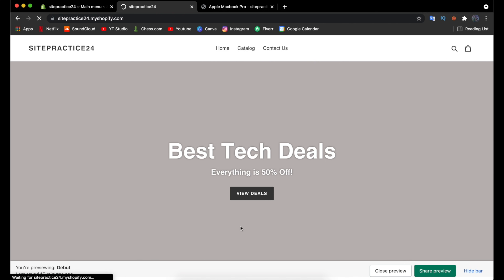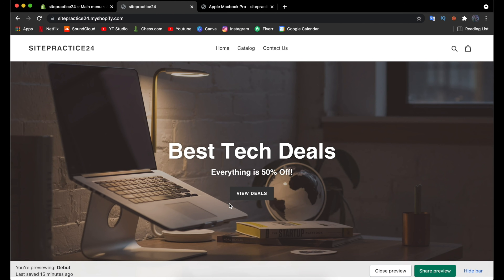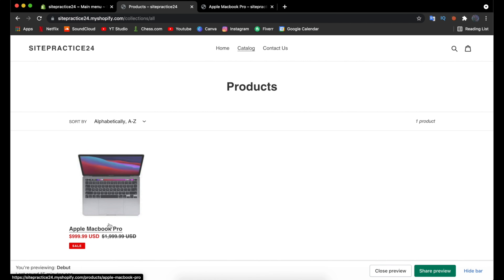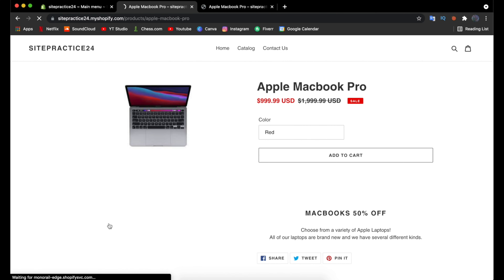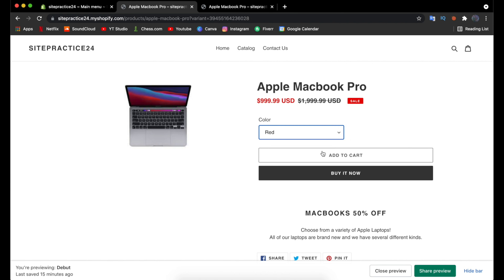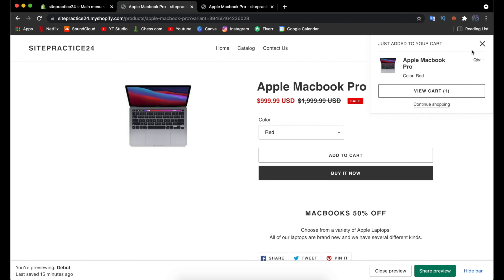Preview the site and you'll now see 'Contact Us' in the top navigation along with the hero image we added earlier. If you click Catalog, the Apple MacBook Pro is automatically listed since it's an active product. Clicking on it takes you to the product page where you can add it to cart, and a notification will appear with options to view the cart or continue shopping.